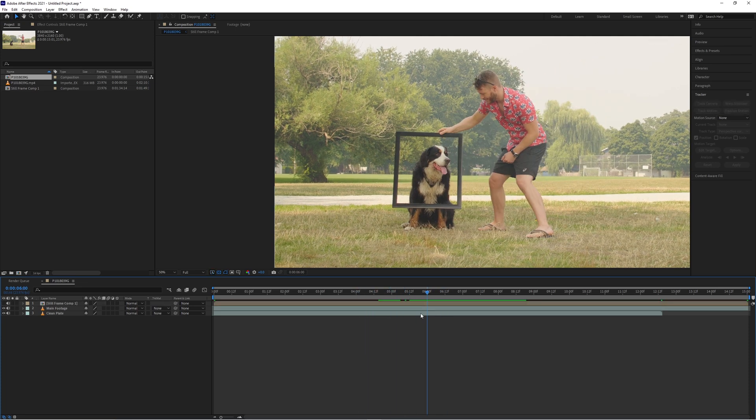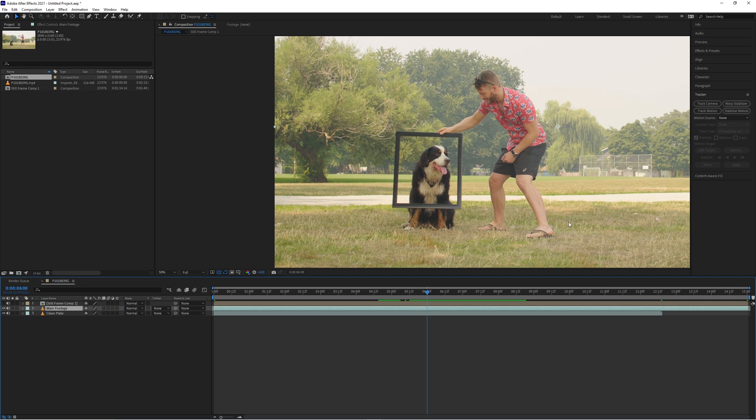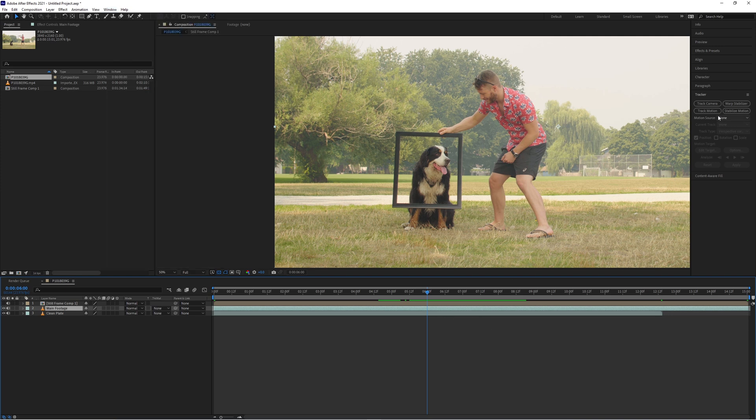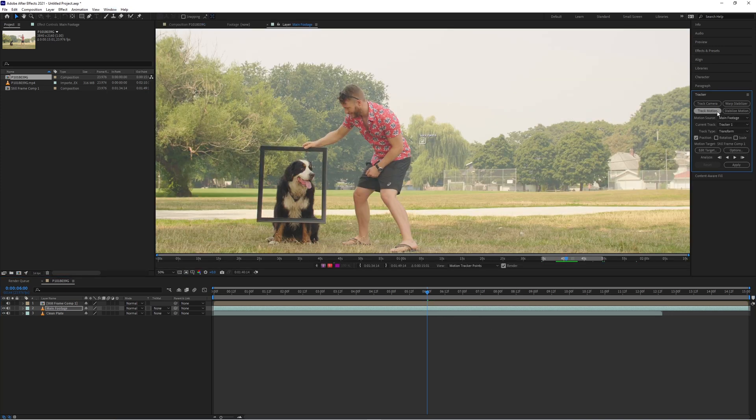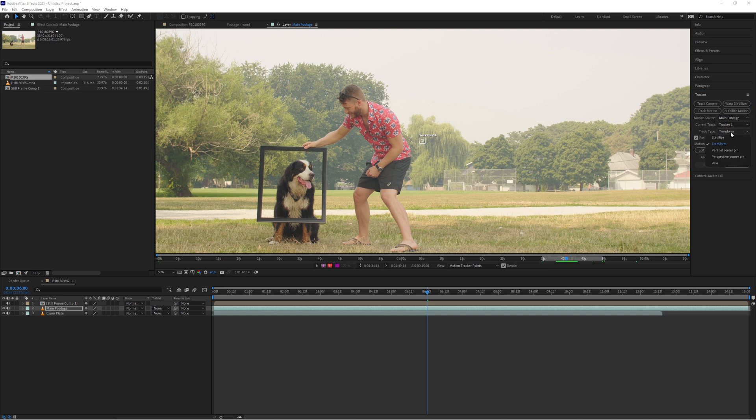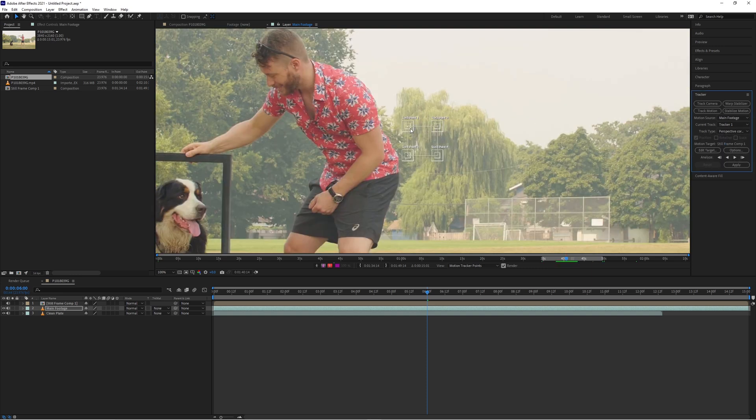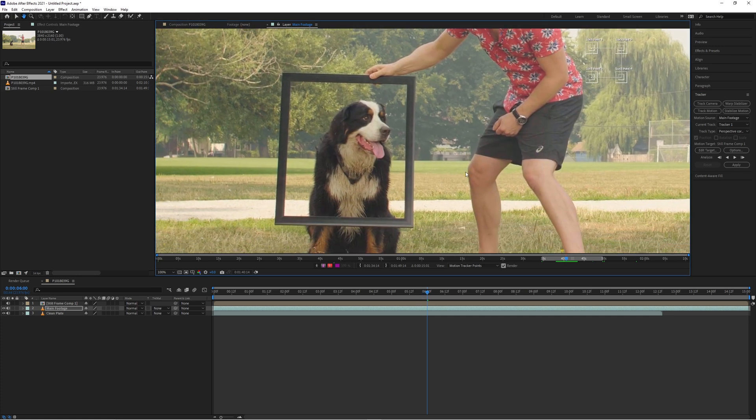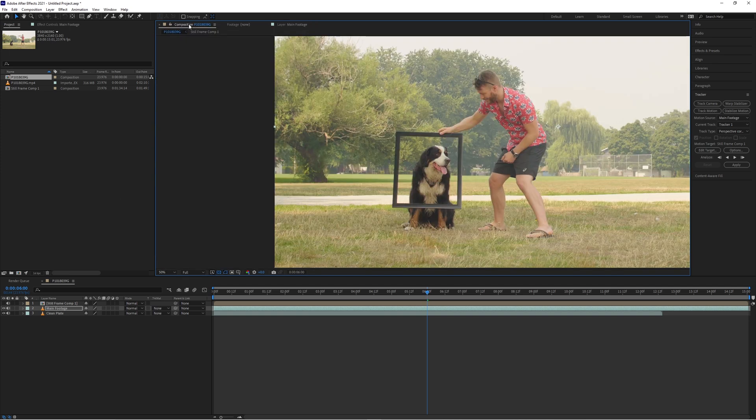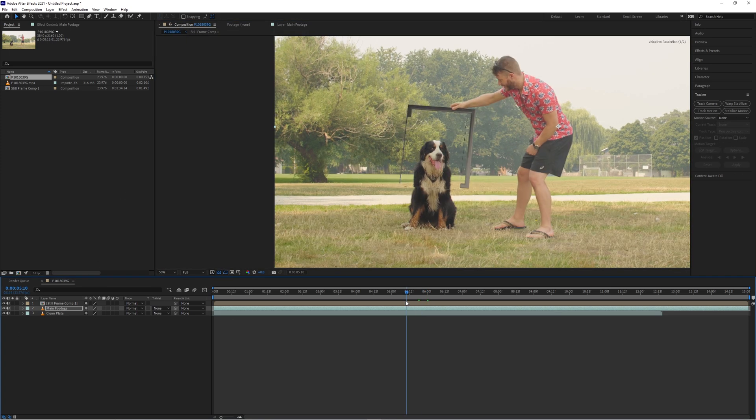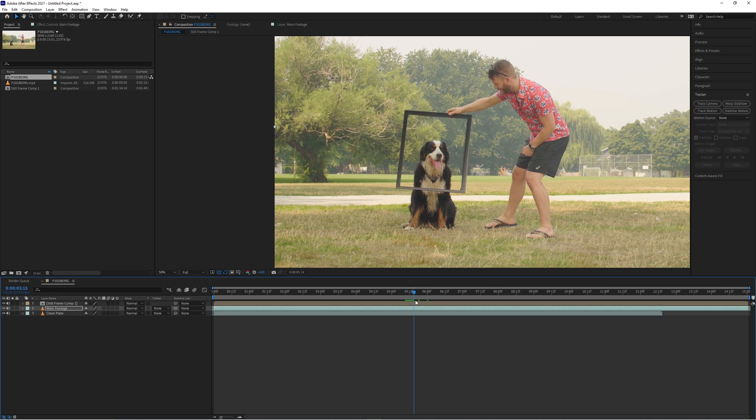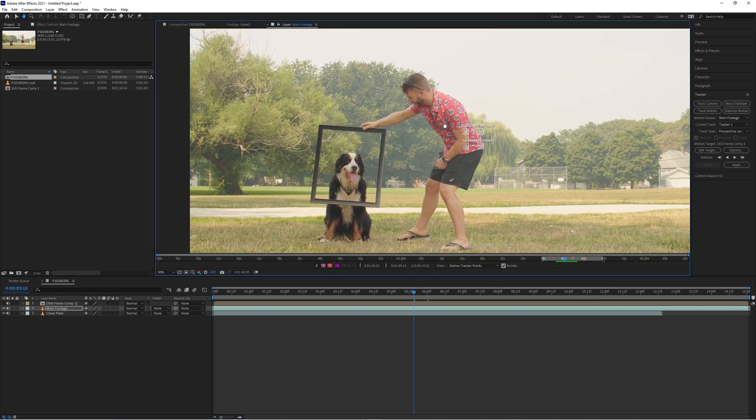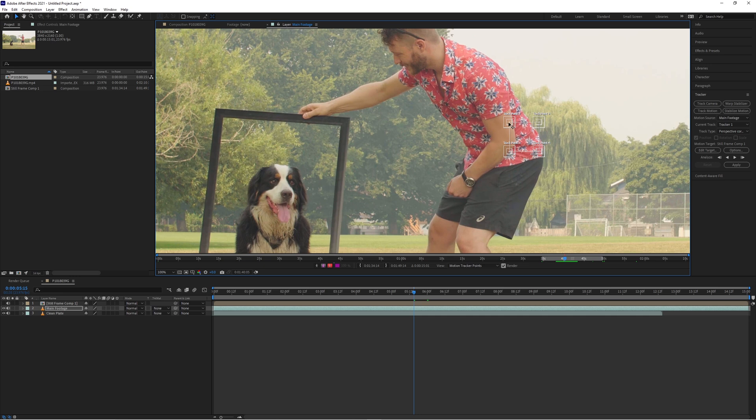So now let's highlight our main footage layer and go to our tracker. If you can't find it, just go to window tracker. And here we're going to choose the track motion option. Now under this dropdown here, select perspective corner pin. And now we should see four tracking boxes appear. Start by moving your playhead to the exact position where your freeze frame was taken. If you're having trouble finding it, you can go back to your main composition tab here and find the exact point where that is. Go back to the layer tab here. And we can keep going with our tracking.